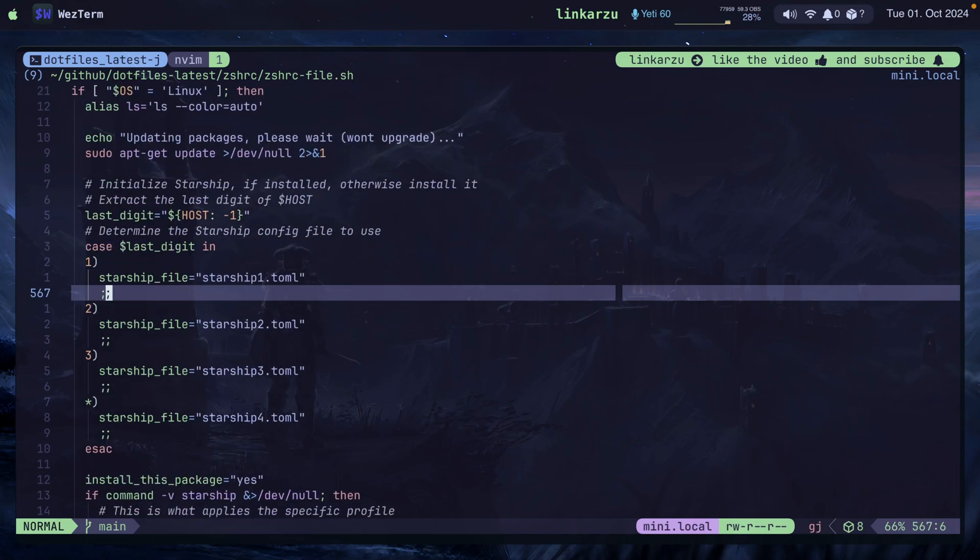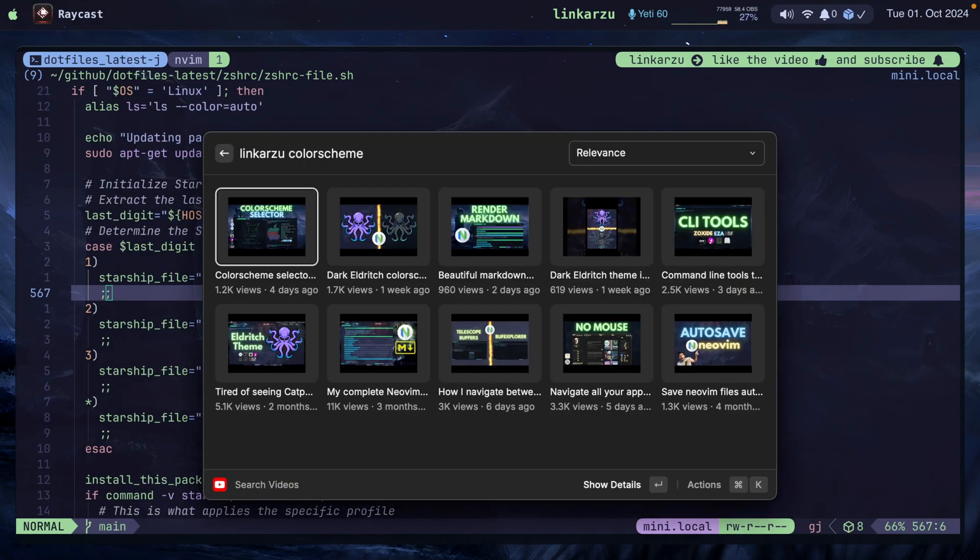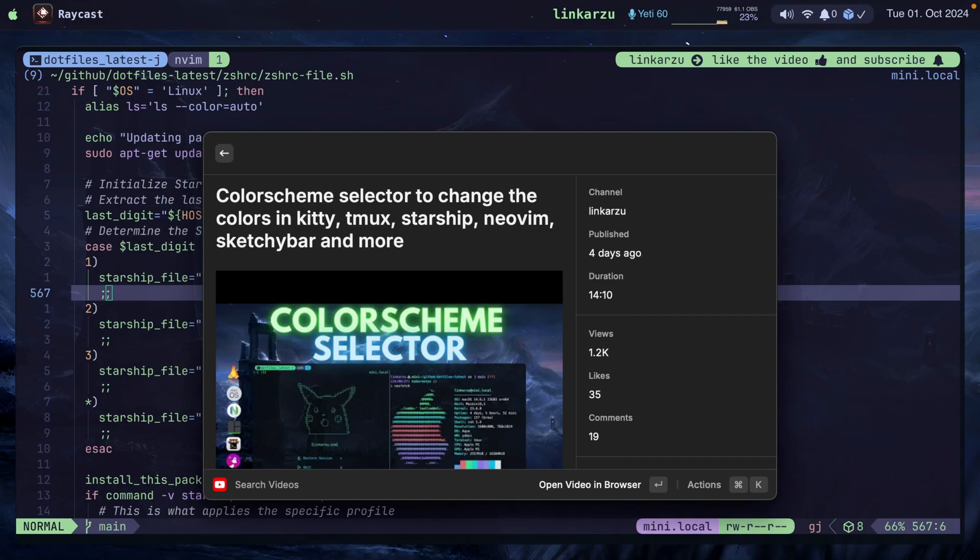If you want to know how I set all of this up, I have a video, which is the one shown here. The first one, color scheme selector to change the colors in Kitty, Tmux, Starship, Neovim, Sketchybar, and more. It's quite a bit advanced because I use a lot of different bash scripts in the video. I'm planning on reorganizing the scripts in a different structure, in a different way, and create an update video so you can follow along. If there's any other topics that you would like to know about, some of the tools that I use, but you don't know how I set them up, let me know down in the comments, and I can create a video for that as well.